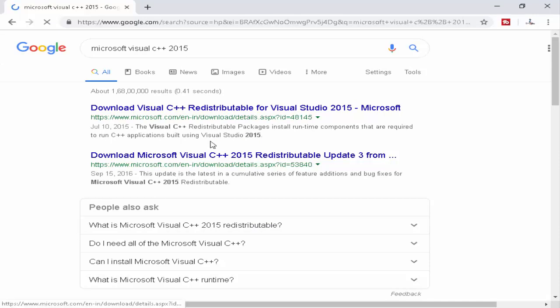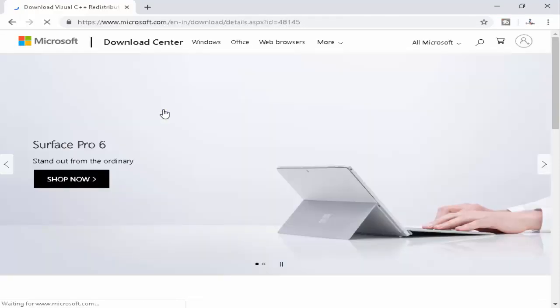Now open the first link and download and install your C++ program.